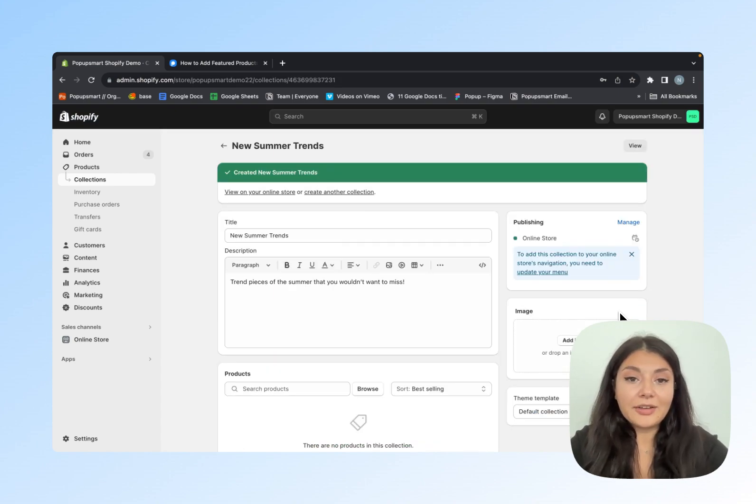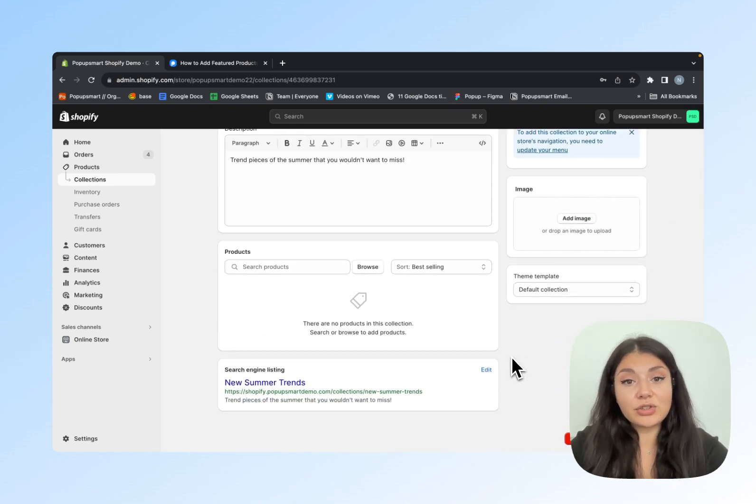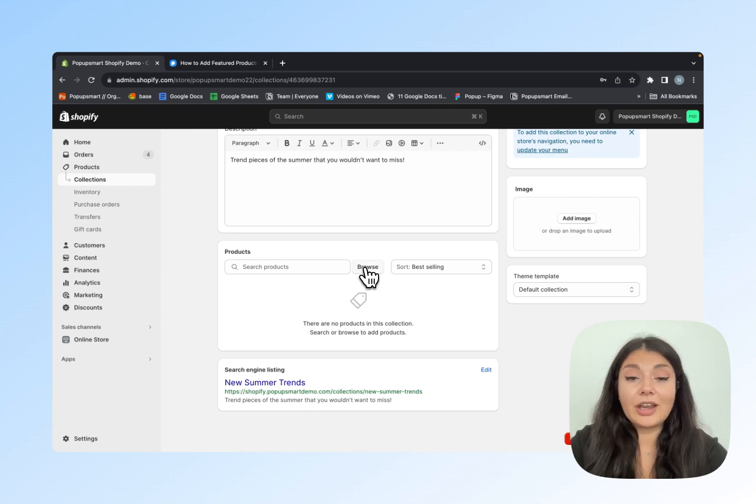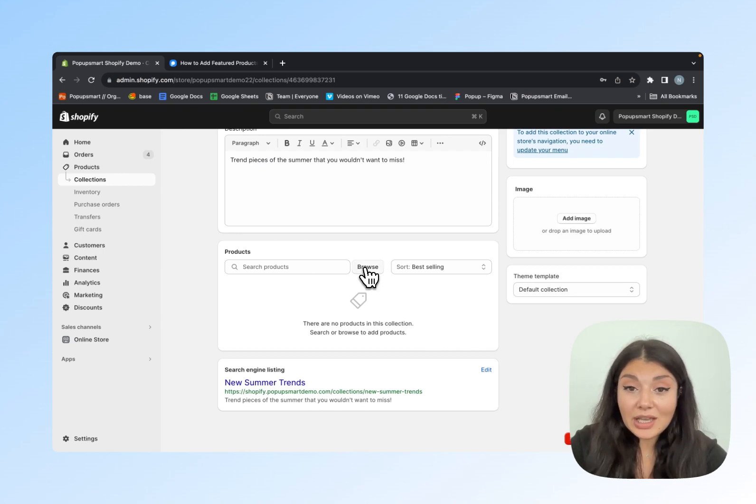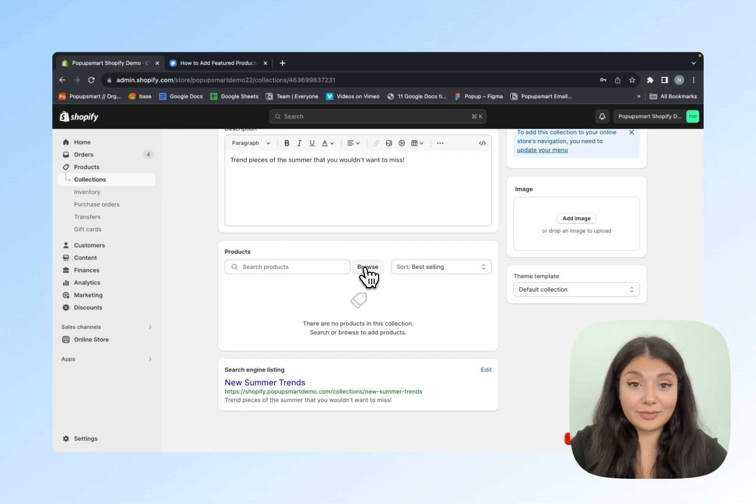After creating your collection, scroll down to find the Products section, then click Browse next to the search bar to add the products.